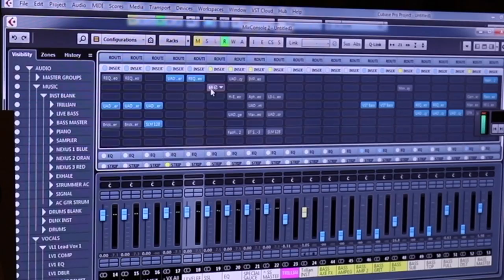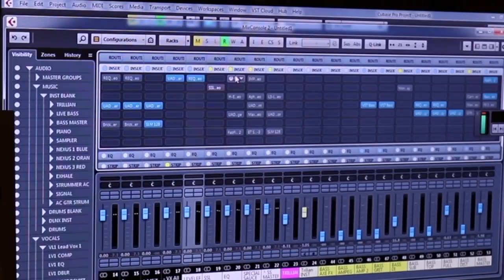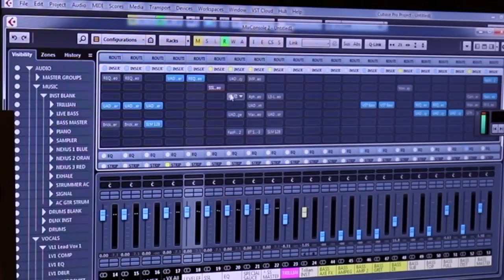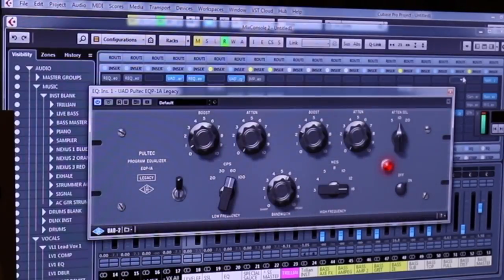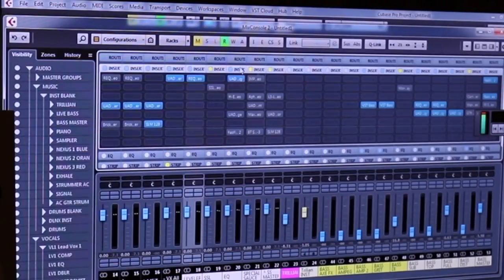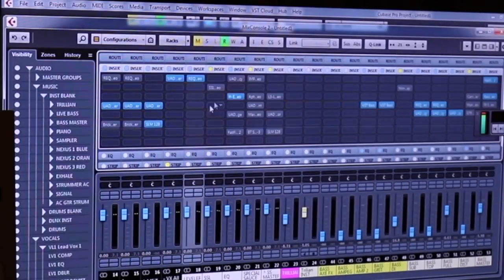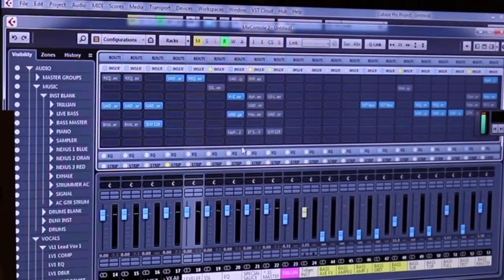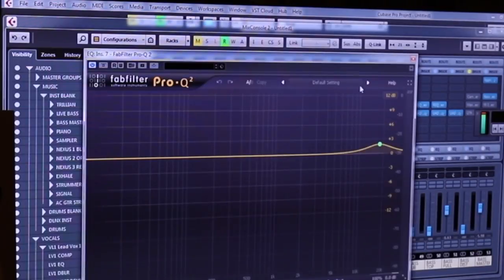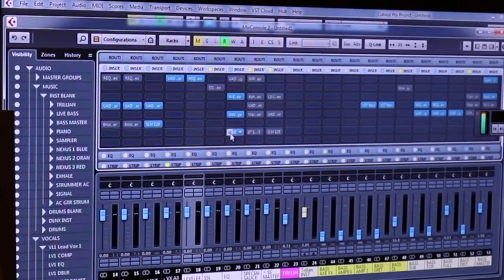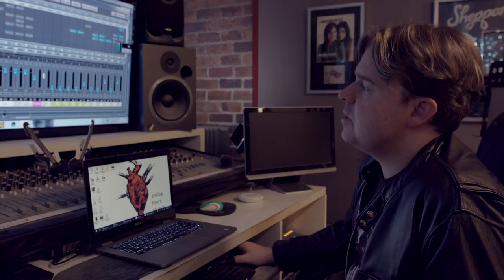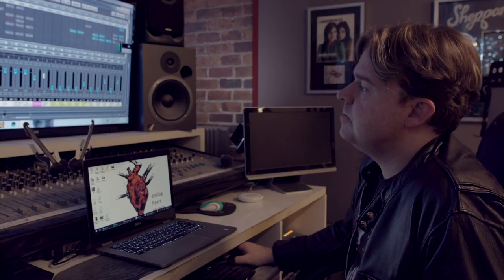From there, I'm running into my EQ strip, and generally I'm using a bunch of things. I'll often use a Pultec-type thing. I occasionally use this HEQ, just Cambridge, and what's become this Fab Filter I'm probably using the most of anything now. So out of my EQ, then I'm into what I call my special source bus.